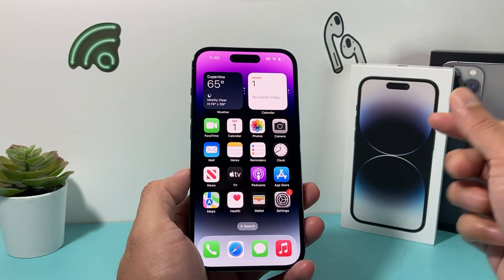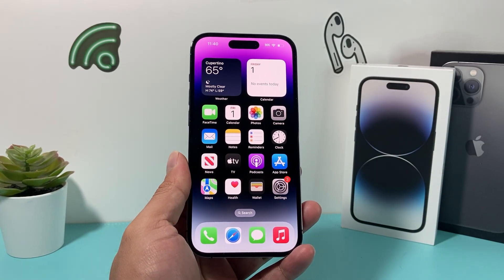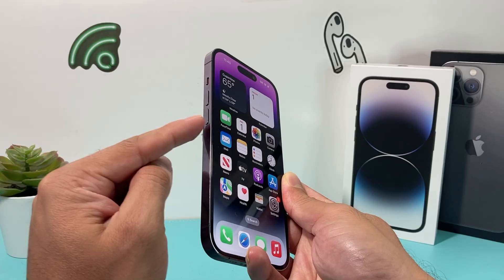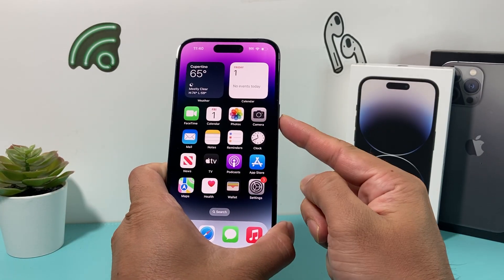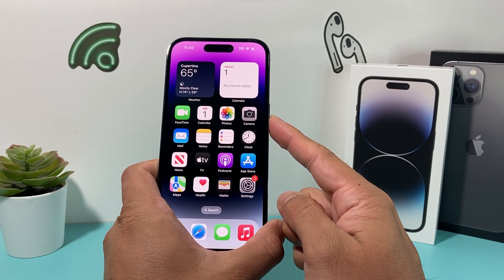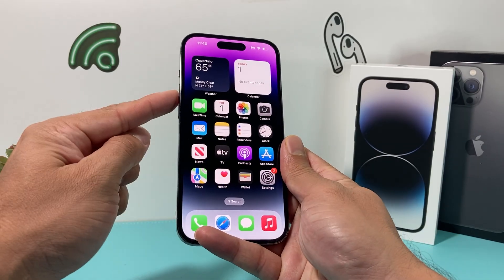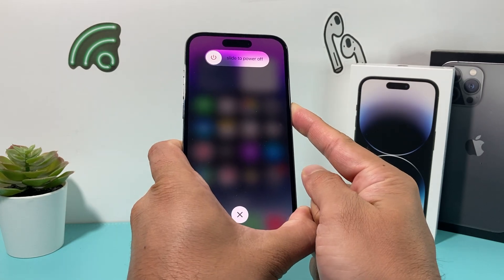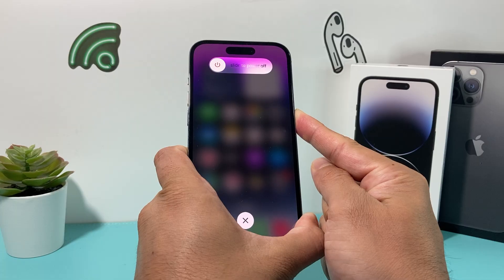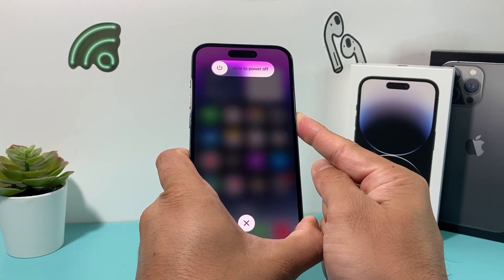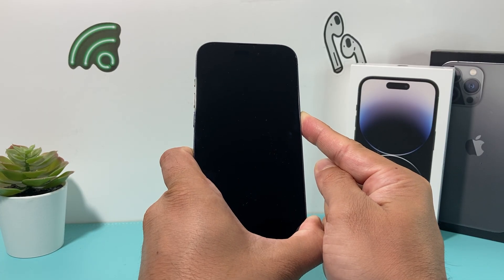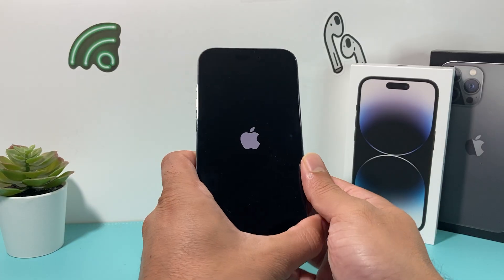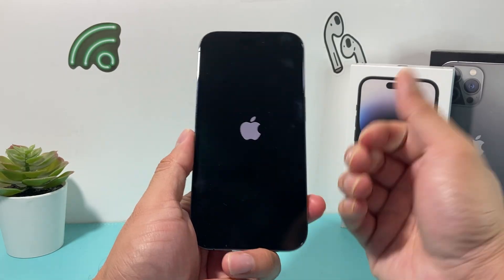The next troubleshooting step is doing a forced restart on your iPhone. In order to do a forced restart, you're going to press and release the volume up, press and release the volume down, and then hold the side button until the screen goes completely black. So in real time: volume up, volume down, and then hold the side button. I'm going to wait until the screen goes completely black, and at that time I'll let go of that side button. As you can see, it's shutting down completely, and then I'll wait until I see the Apple logo. At that time I'll let go of that button — that's a forced restart.